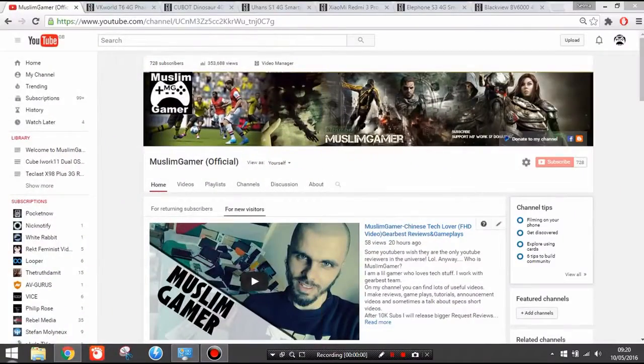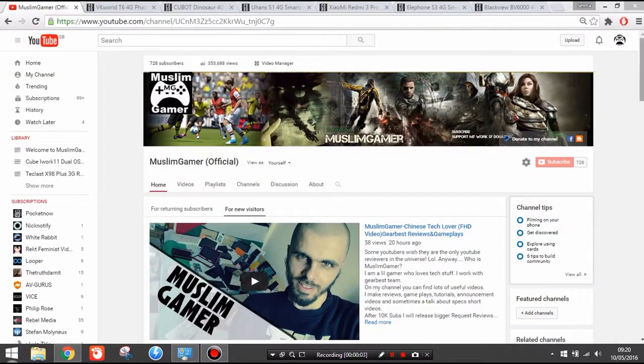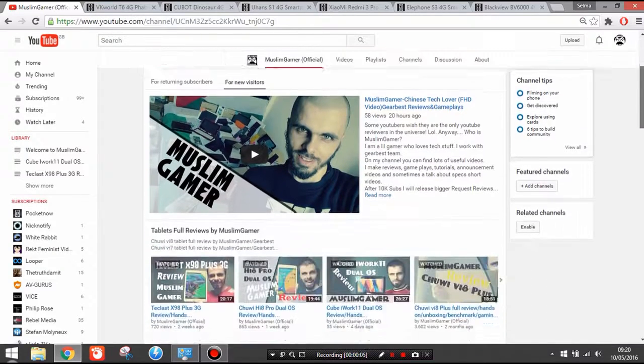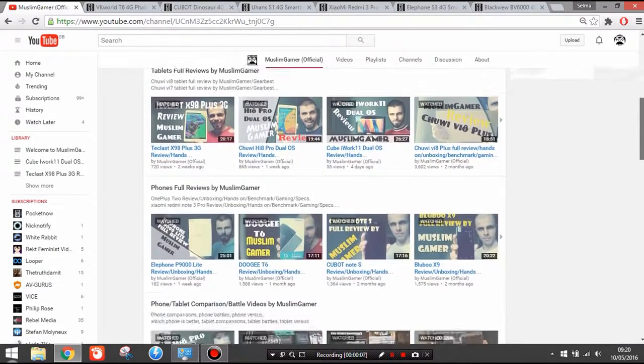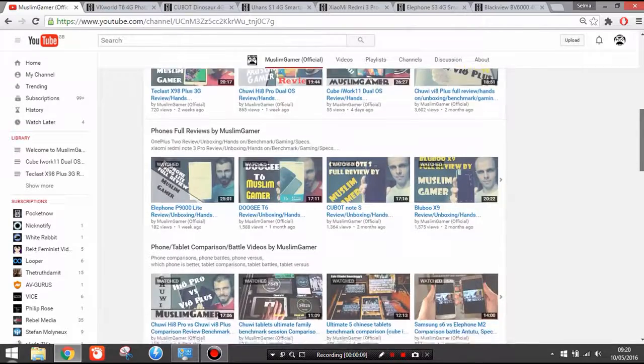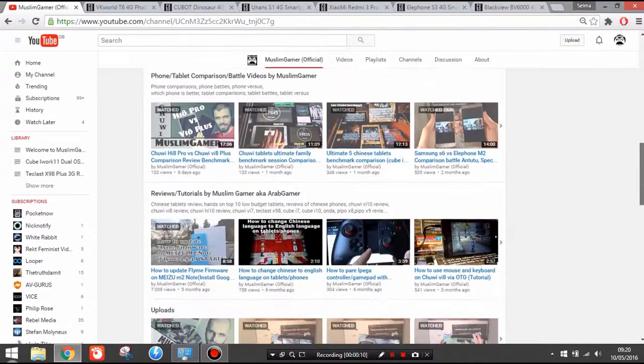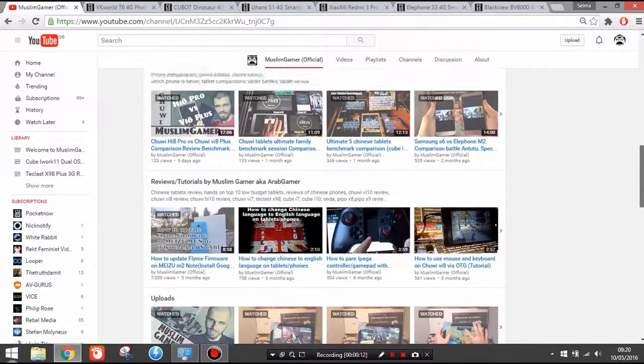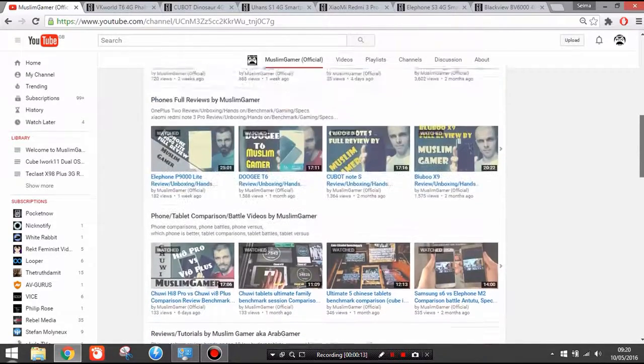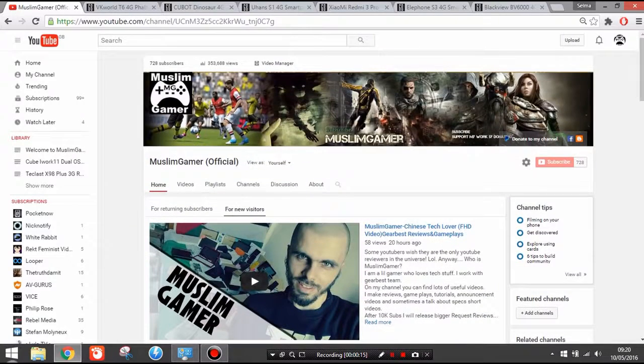So here we are on my YouTube channel. Please make sure to subscribe. I do have lots of useful content, reviews, awesome reviews, tutorials, gameplays. Ninety percent of my videos are gameplays, so if you are a gamer, yep, this channel is perfect for you.